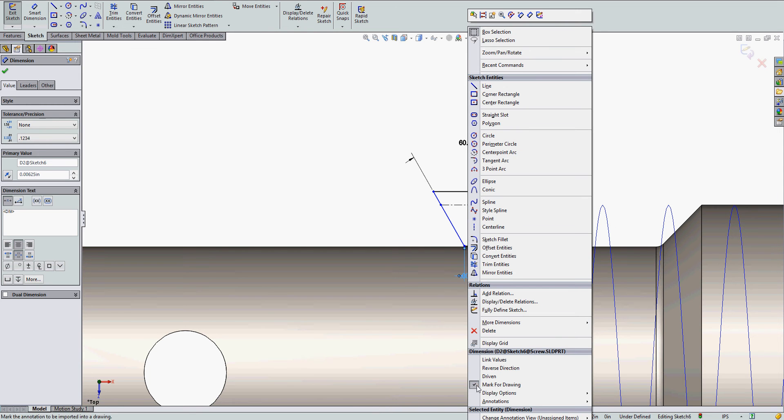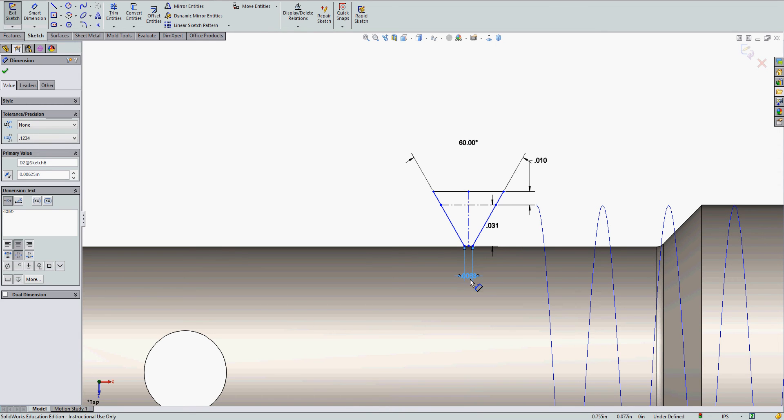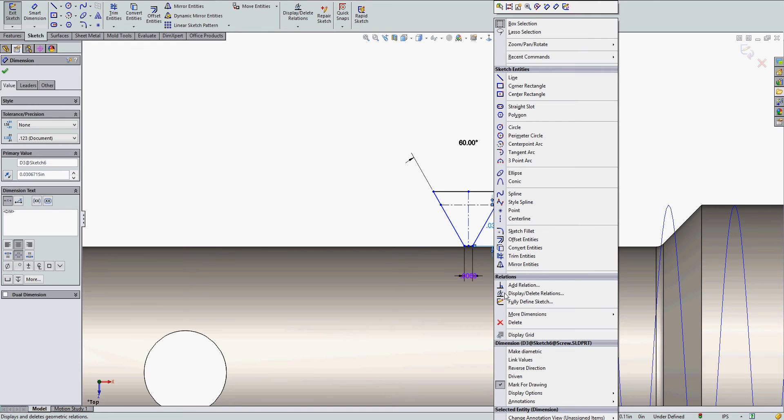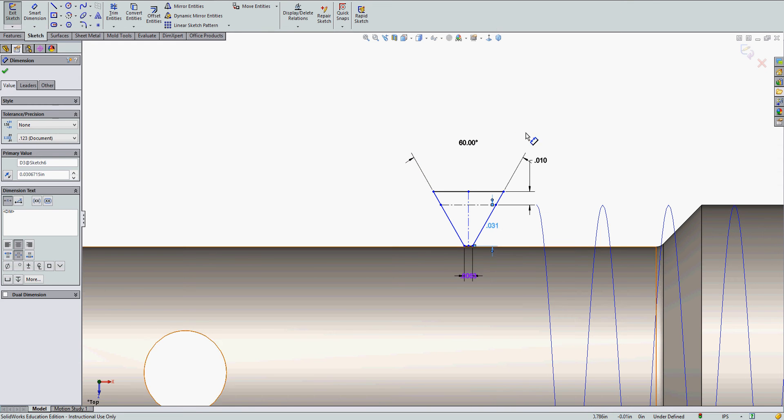I can stop dimensioning now. And I don't want any of these dimensions to show up in a drawing. So I'm going to right click on them and I'm going to uncheck mark for drawing. And they'll go the purple color.